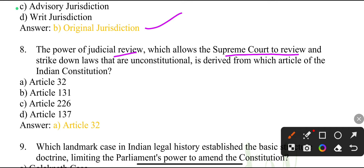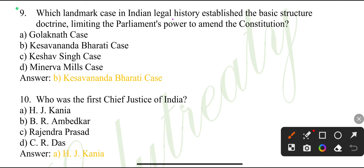The power of judicial review, which allows the Supreme Court to review and strike down laws that are unconstitutional, is derived from which article of the Indian Constitution? Article 32.